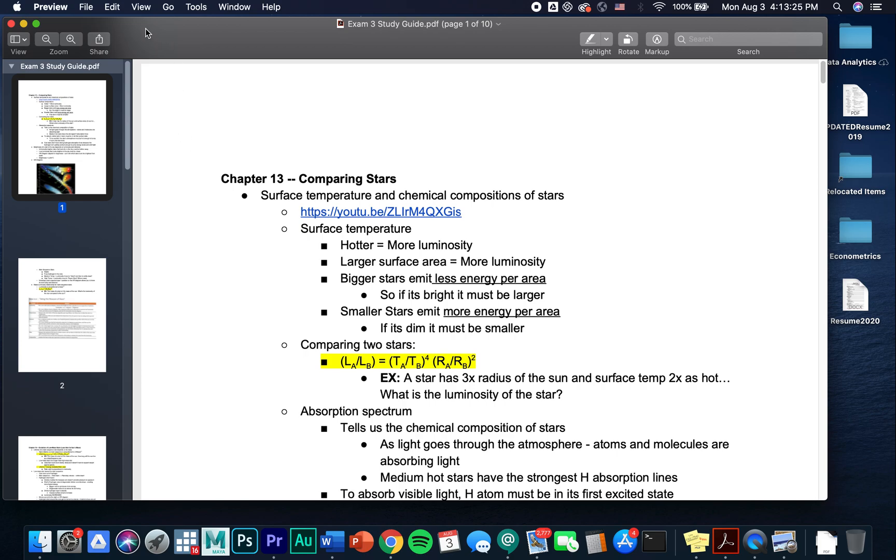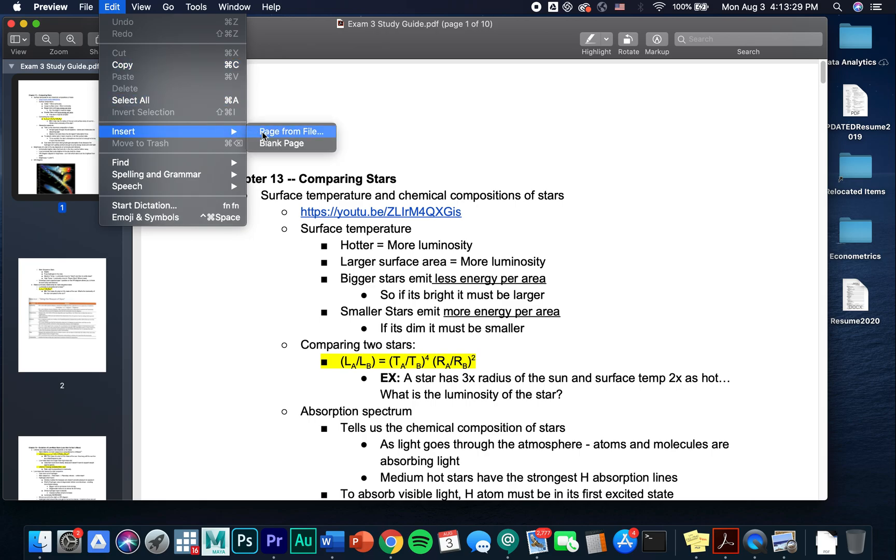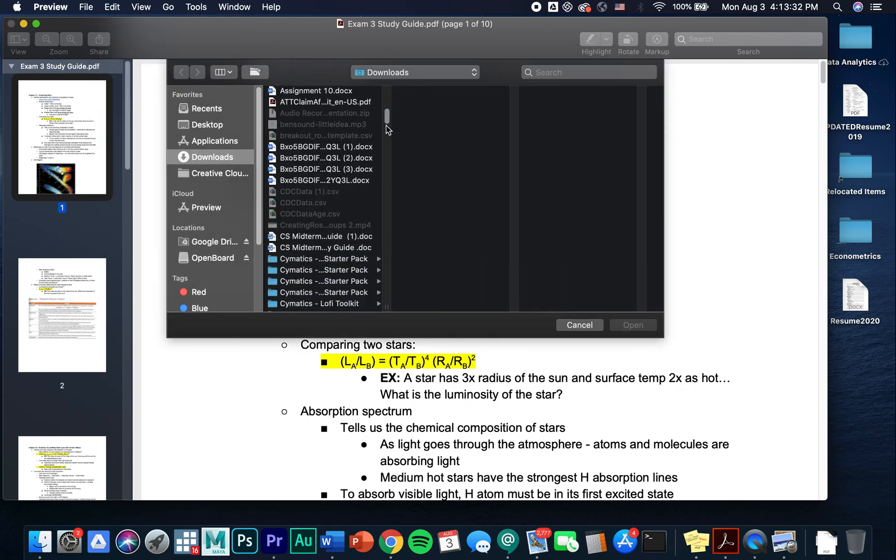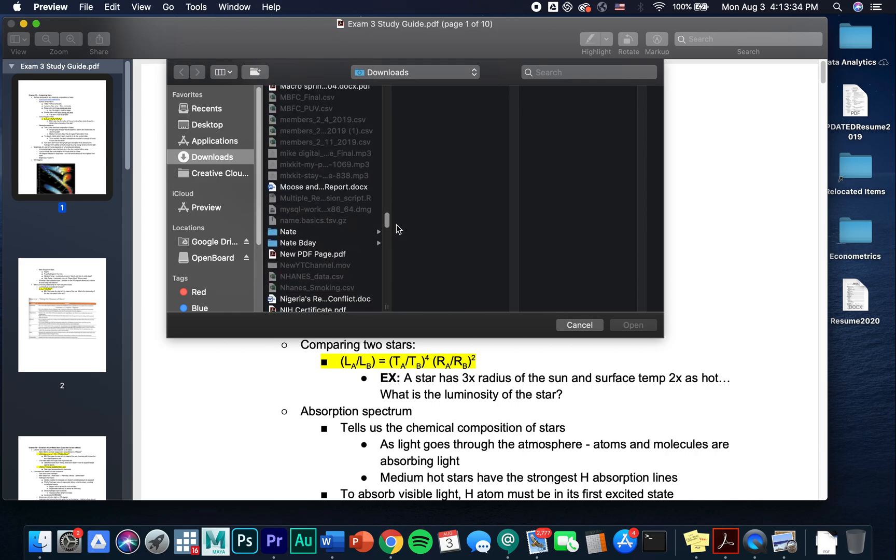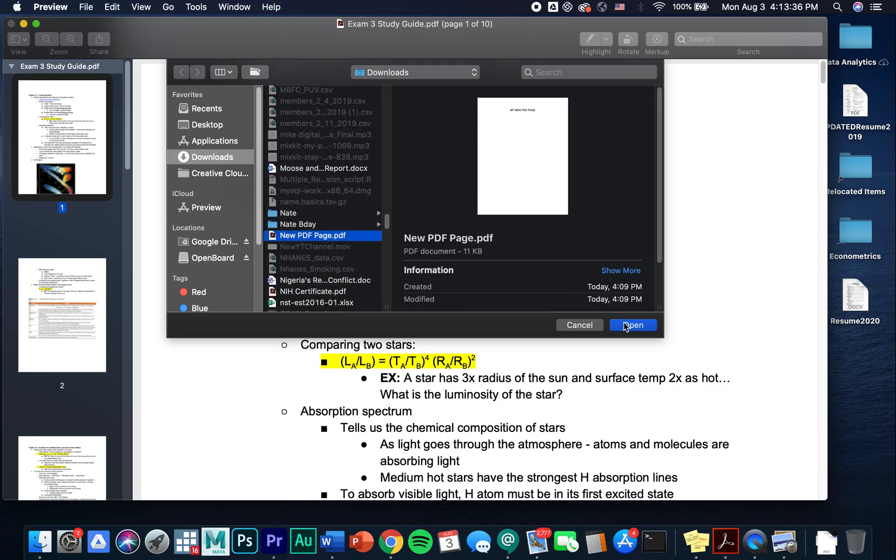In order to add the new page, I'm going to go up and choose Edit, Insert, and Page from File.